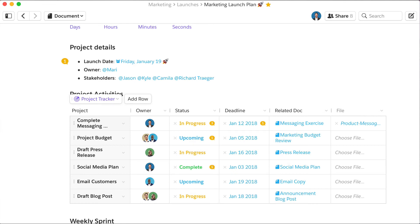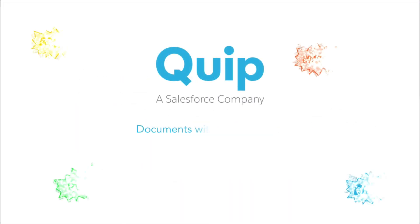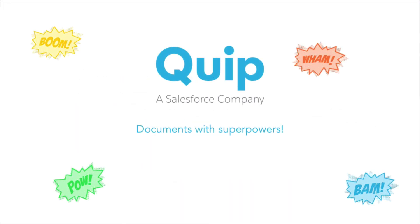Run projects with more transparency and accountability with the Project Tracker Live app and Quip.